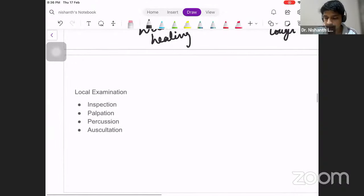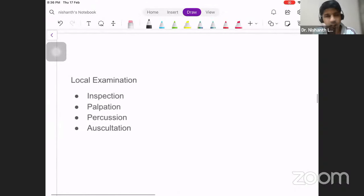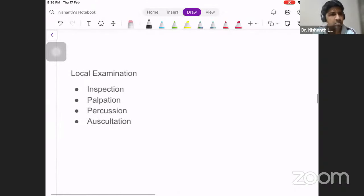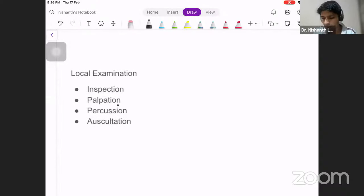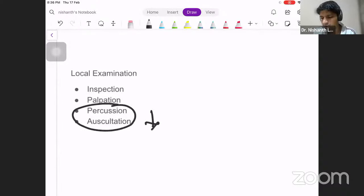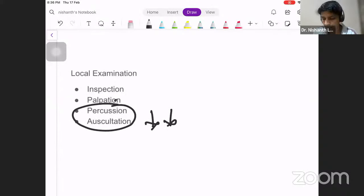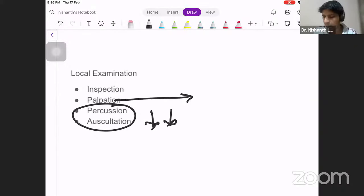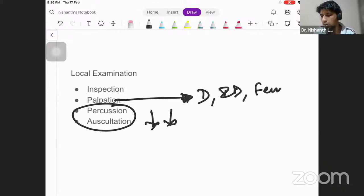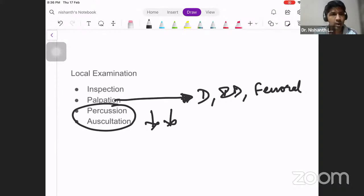Coming to local examination, we do this like any other swelling: inspection, palpation, percussion, and auscultation. Percussion and auscultation have a slightly lower role. In a hernia, palpation is more important because it gives a clear-cut diagnosis — whether it's direct, indirect, or femoral — whereas inspection also provides information.